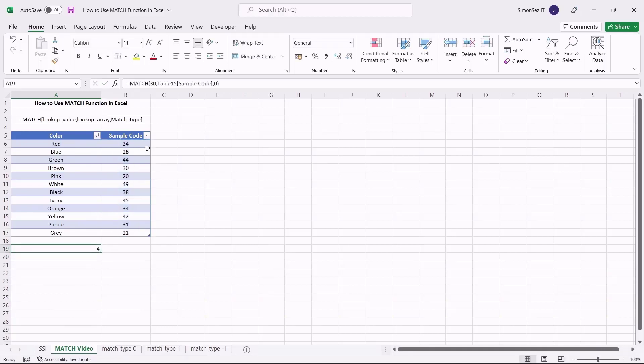That is all everyone. The MATCH function can be a very helpful tool that helps you find the relative position of the value. This can help find, replace, or make any changes to the data. In this video, we saw how to use the MATCH function in Excel along with its use cases.